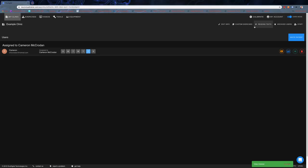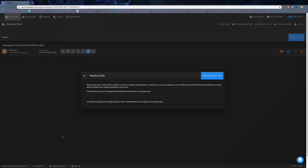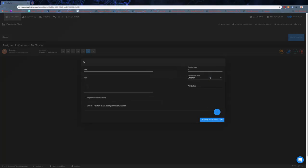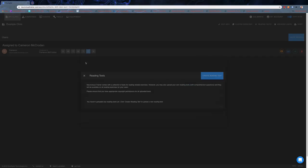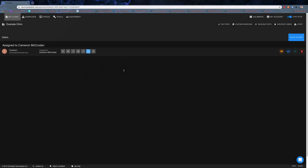The last custom thing, which is super handy, is the reading texts. With NeuroVisual Trainer, we can upload and create our own reading texts. You can put in a title, the body of the text to be read, add the comprehension questions, choose a reading level, choose whether it's adults or children, and for attribution you can say where that reading material was sourced. There's some pre-loaded reading material, but that's a really handy way to add custom stuff for people to be able to add articles they want to read.